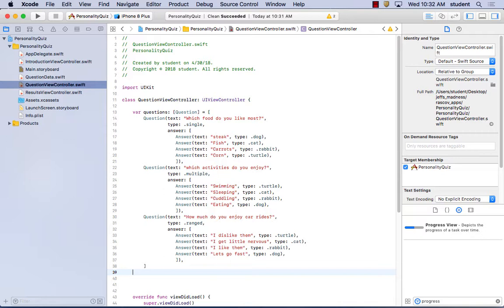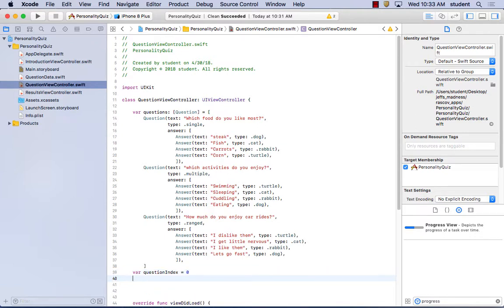Now that you've created a list of questions to draw from, you need to keep track of which ones your app has already displayed and calculate when you've displayed them all. One technique is to use an integer as an index to the questions collection, starting at zero, incrementing by one after the player answers each question. Add a property called questionIndex to your QuestionViewController. As the player moves from question to question, you'll need to show the correct stack view and hide the other two.